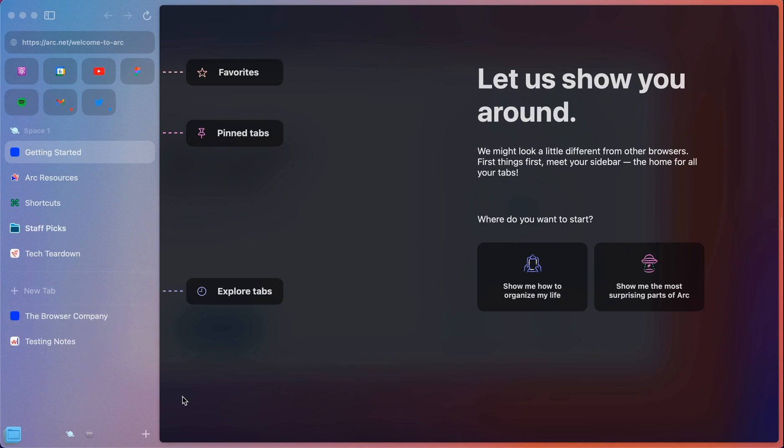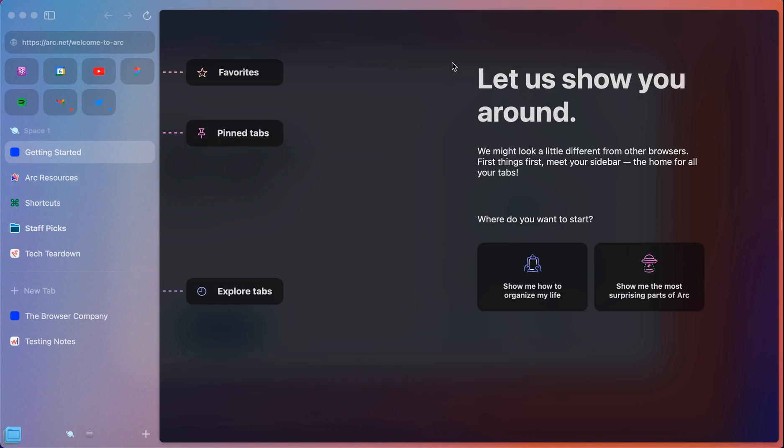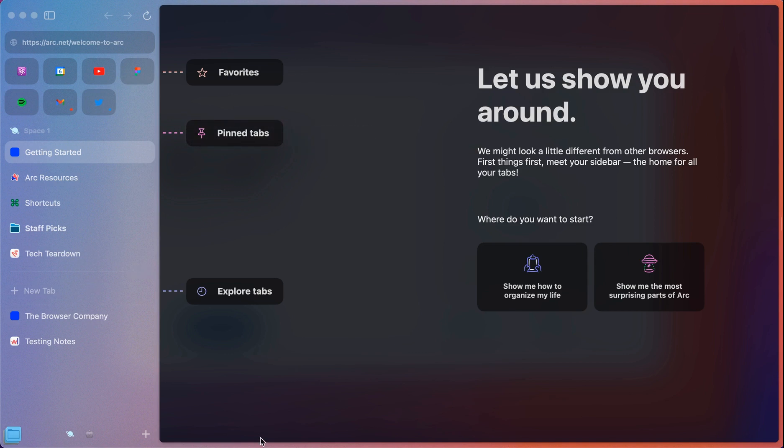So you can already tell it looks very different than a browser you might be used to. All of this would probably be at the top if it were something like Chrome. This is just a really neat feel over here on the left though.